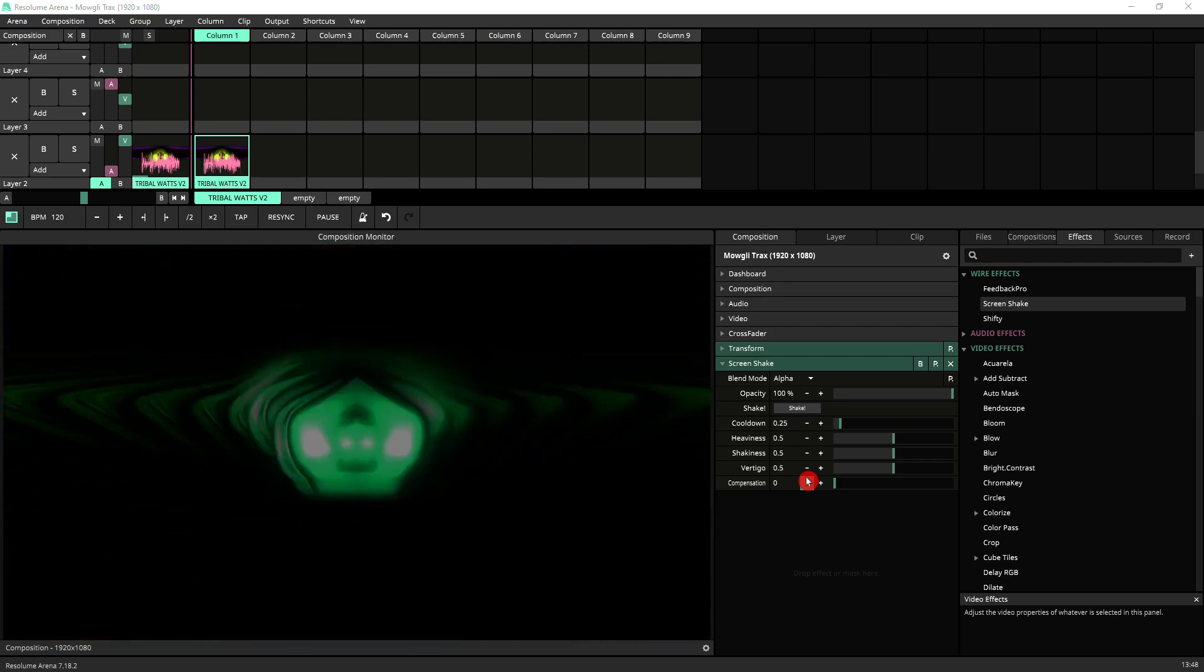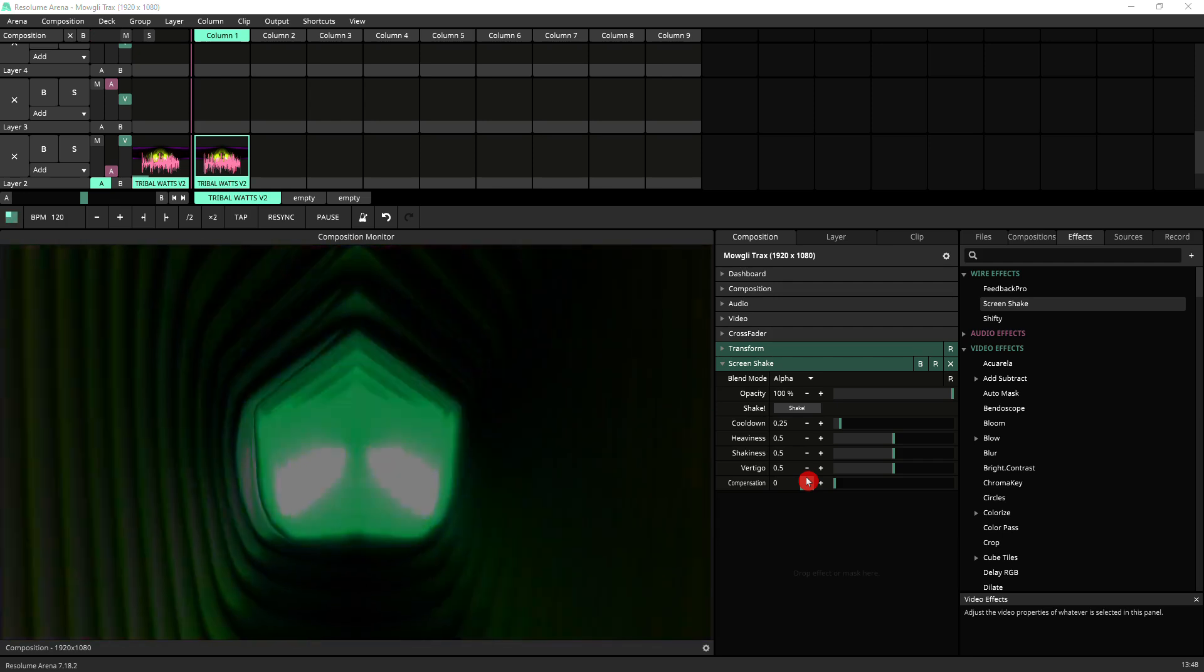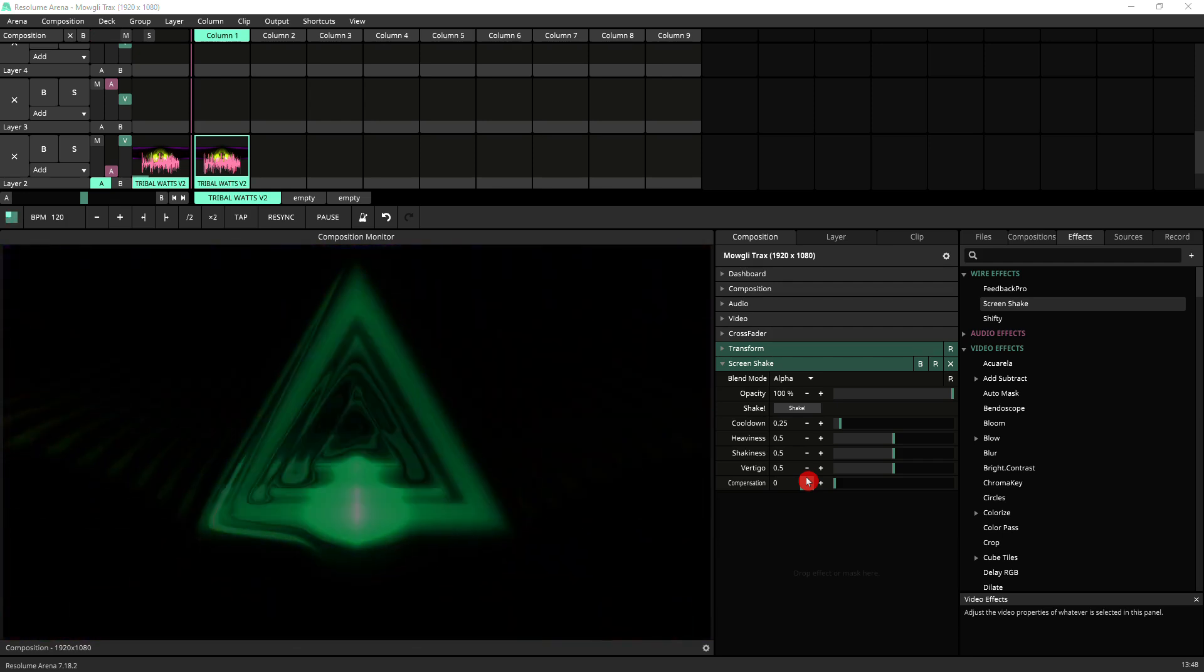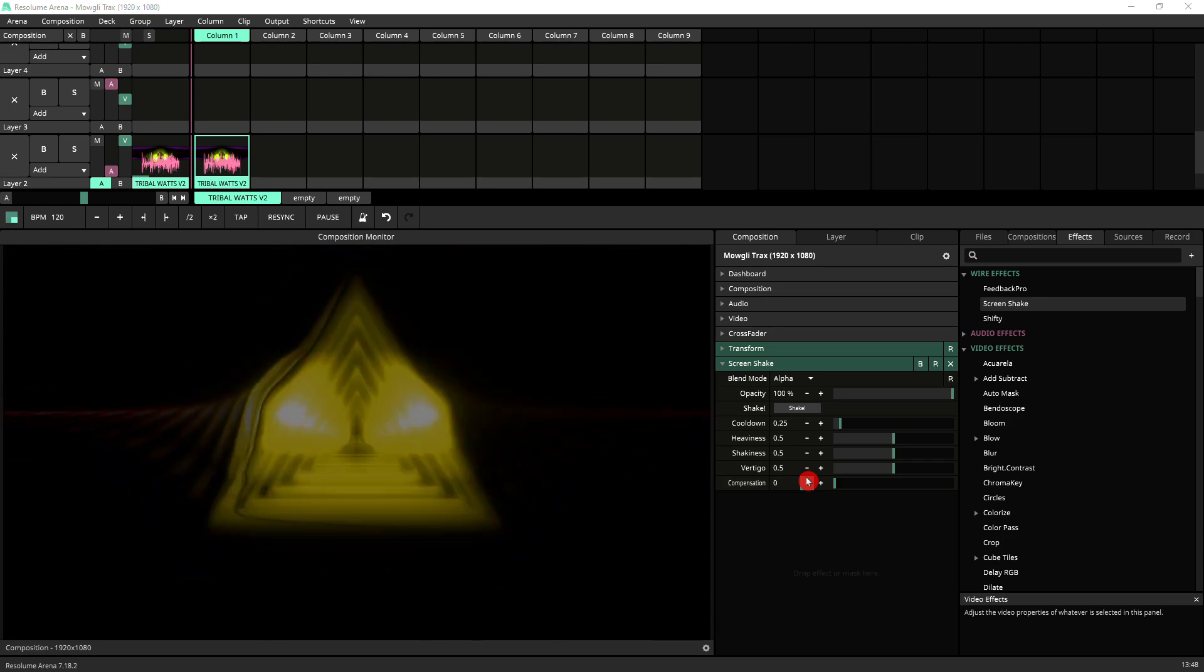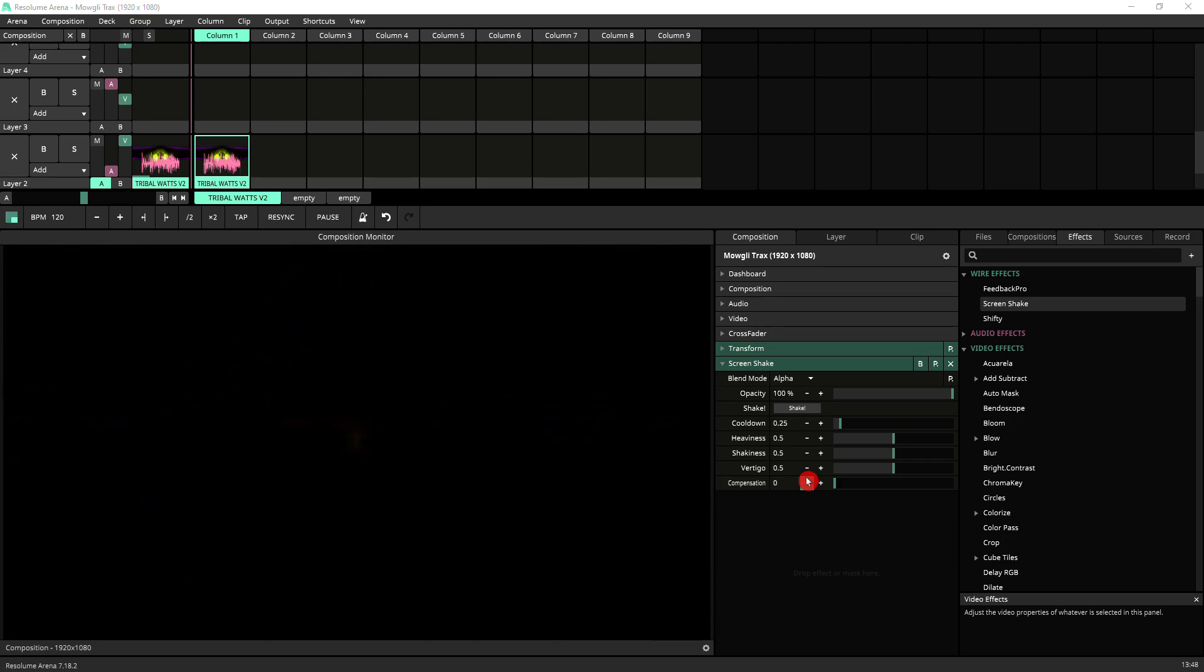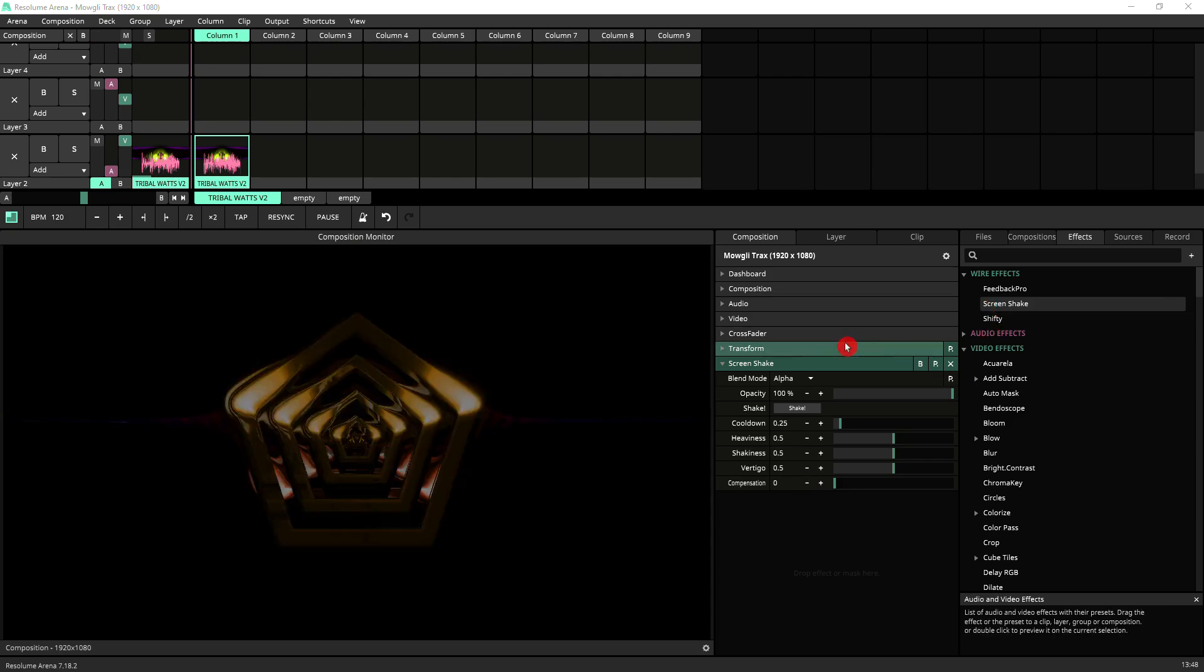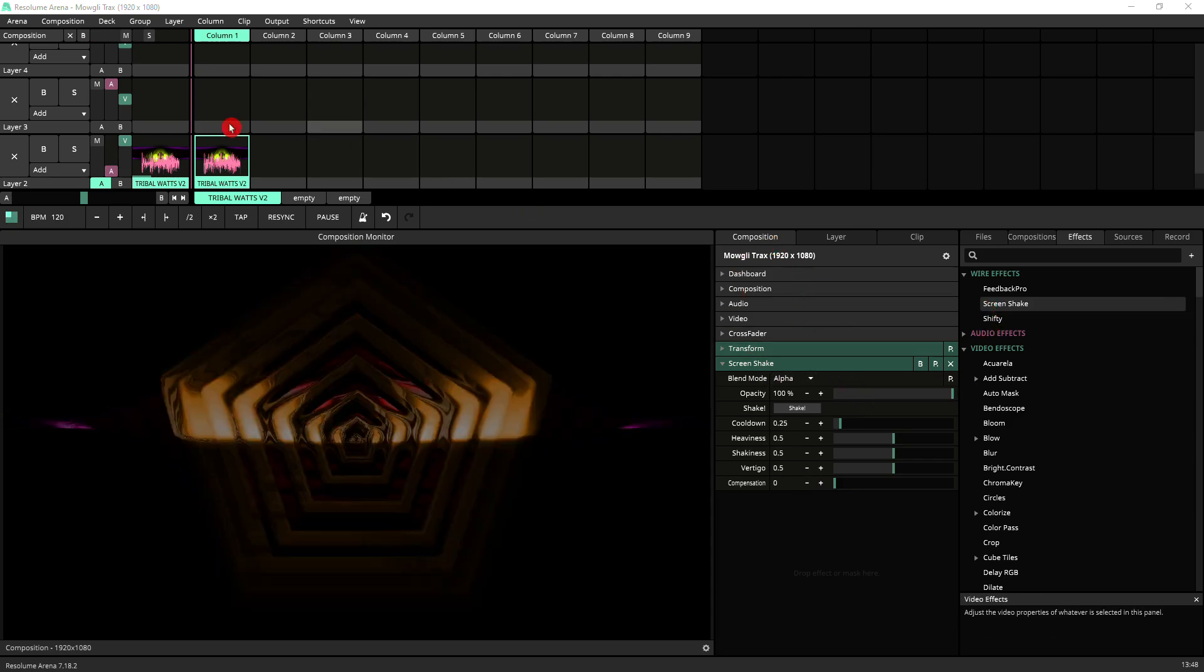Screen Shake works for the latest version of Resolume, which currently is 7.18.2. It will most likely not work with previous versions, although being free, if you've got an older version, it's worth giving it a try. I place the effect here on my composition.